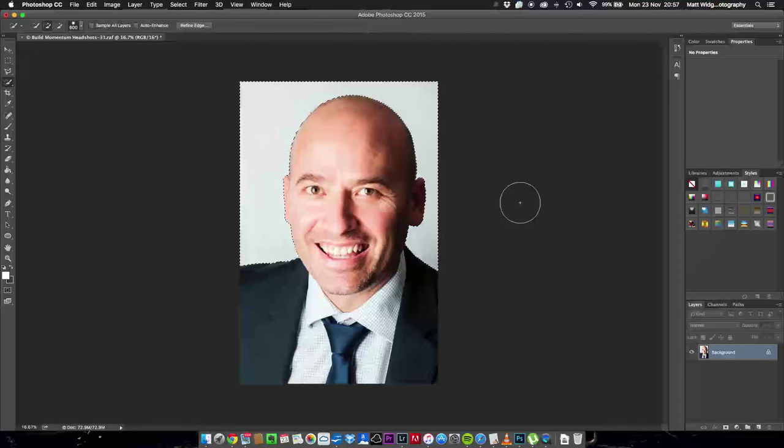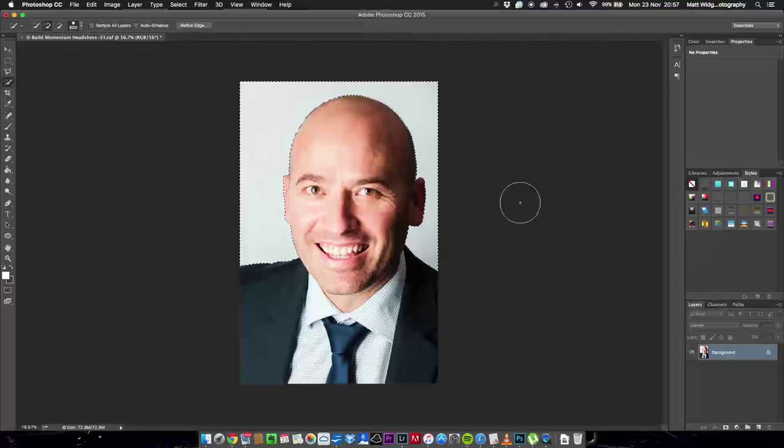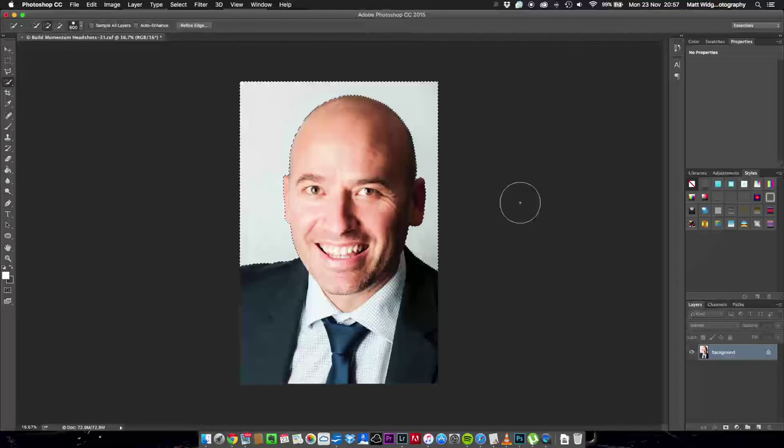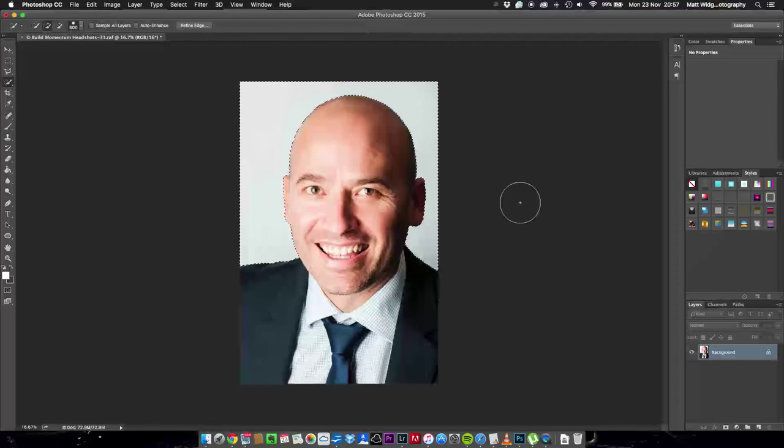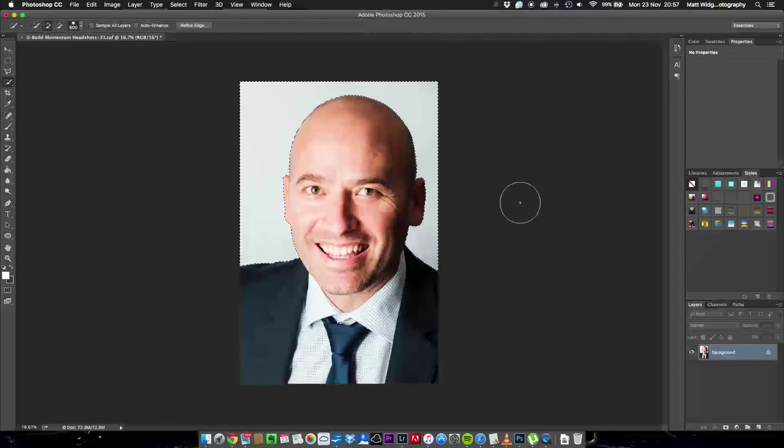So we're going to make a very quick selection around him. We're then going to use another shortcut to bring up the refine edge tool to refine the selection a little bit more because at the moment if I just cut that out it would kind of cut off all his hair and his ears would look a little bit chewy and it would look that kind of photoshopped thing. And what we're trying to do is make it look like he was just in front of a really plain background.